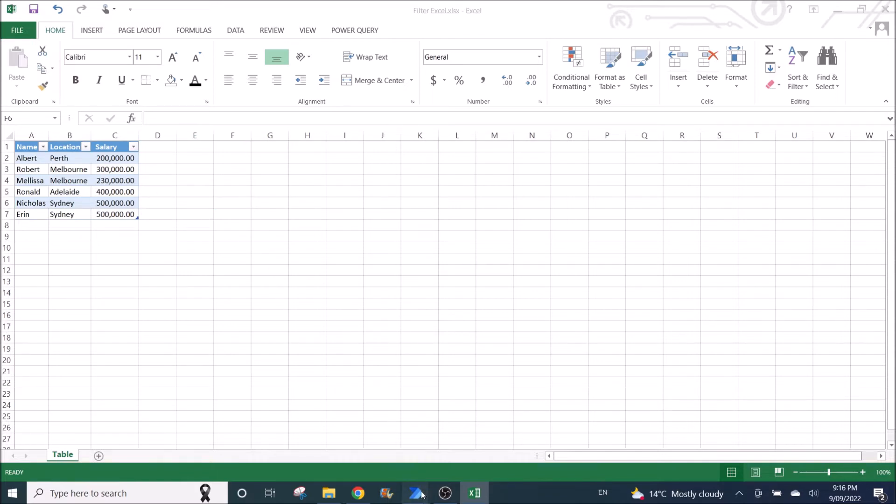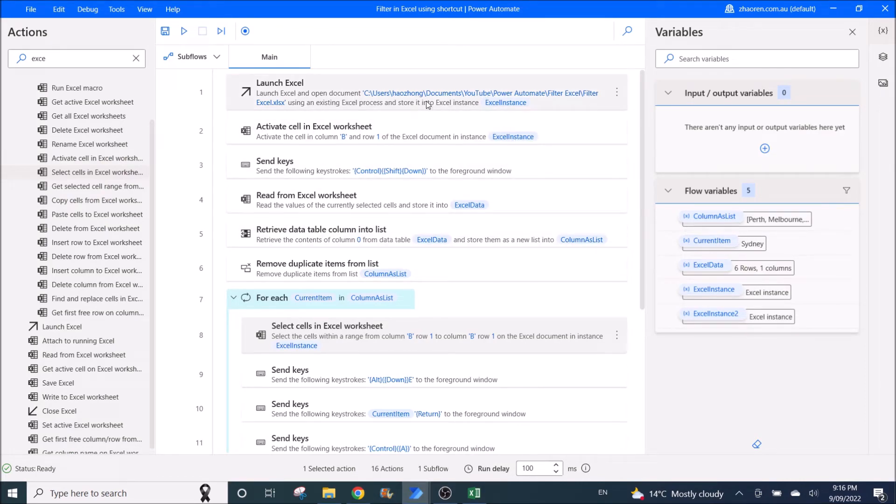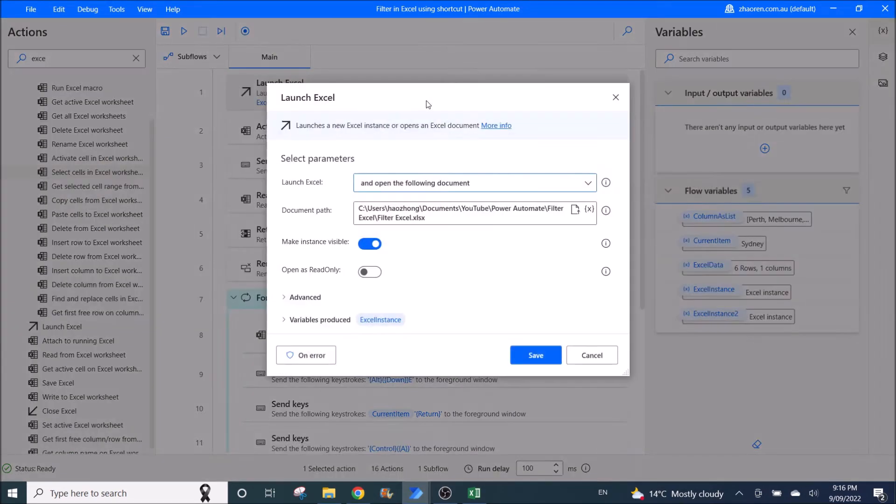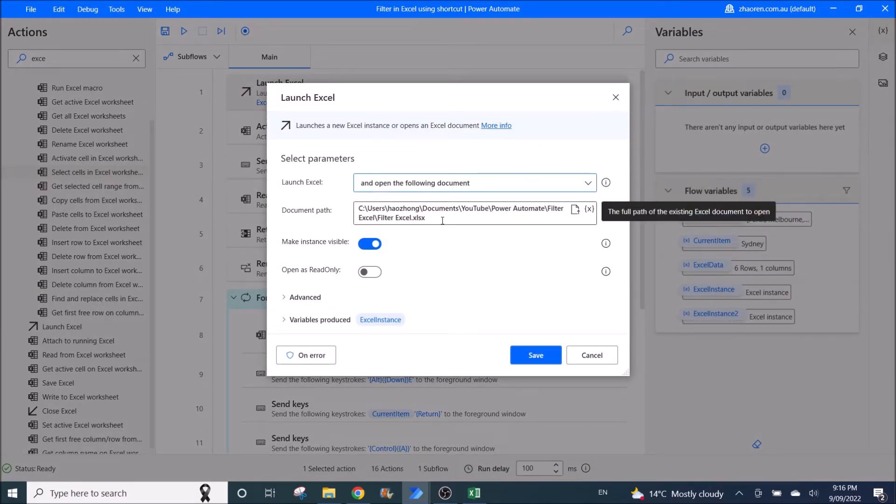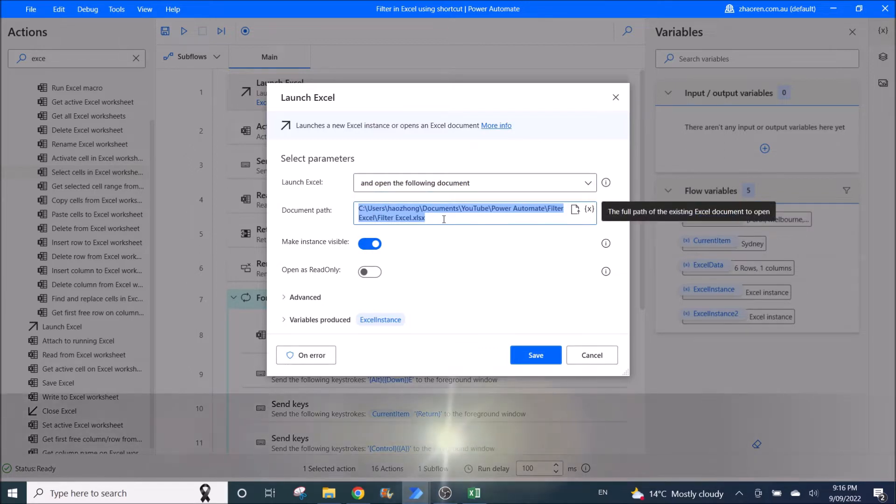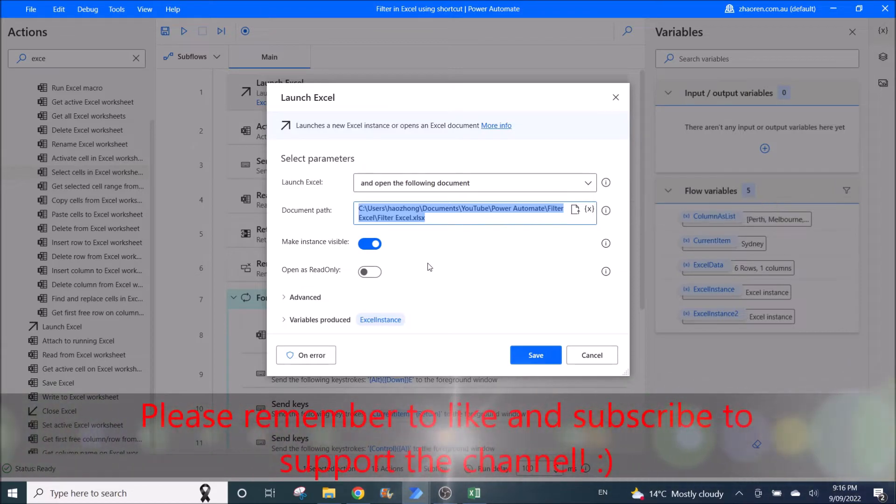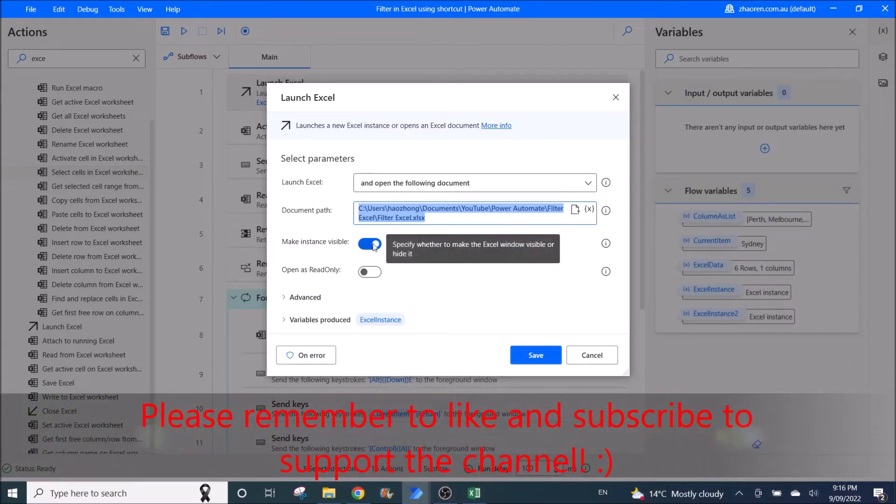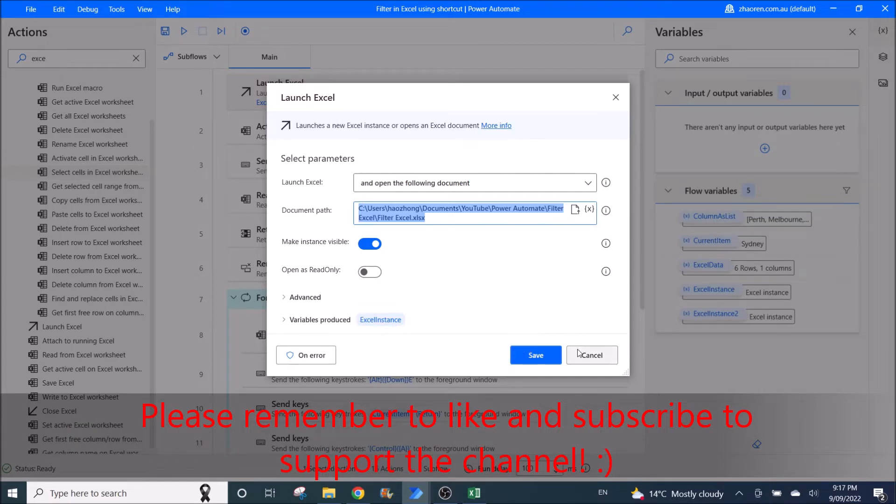So go back to your Power Automate. So the first flow is launch Excel. Launch Excel and open the following document, then you put the excel spreadsheet location and link name. Make instance visible enable, and then variables produced is default as Excel instance.